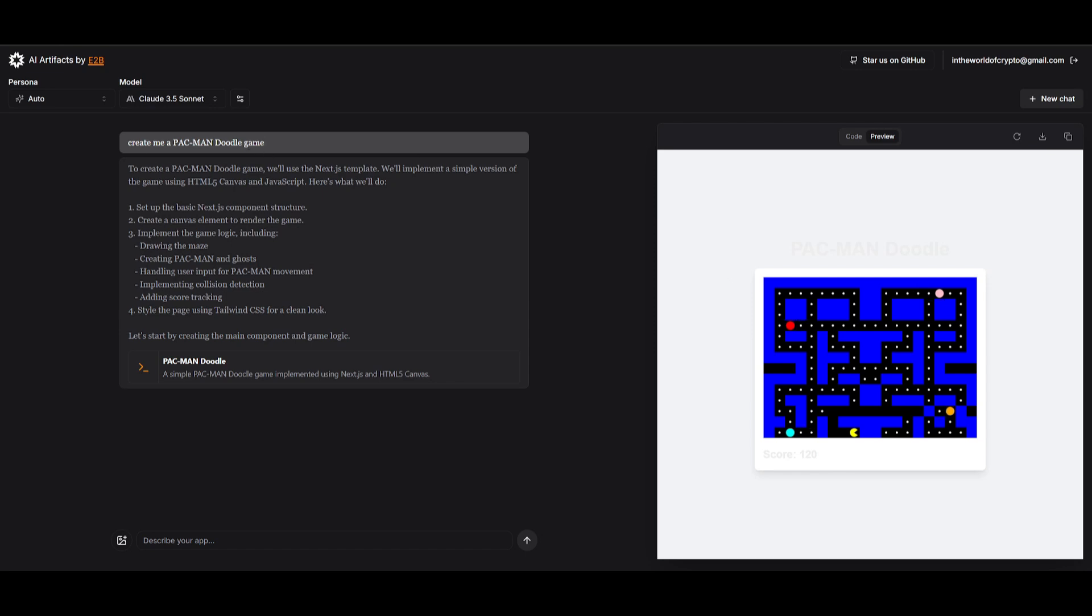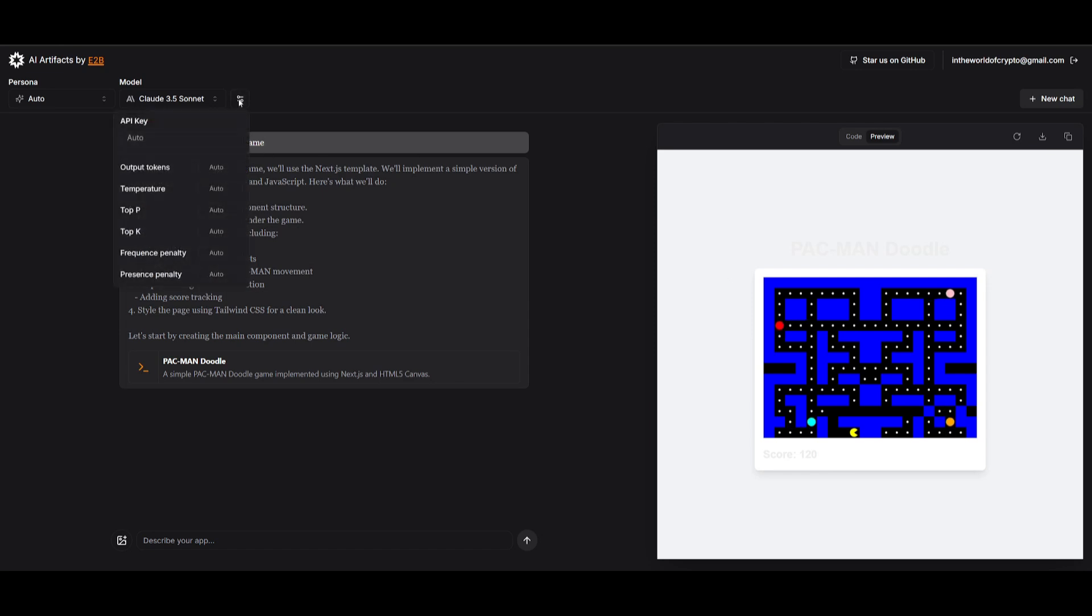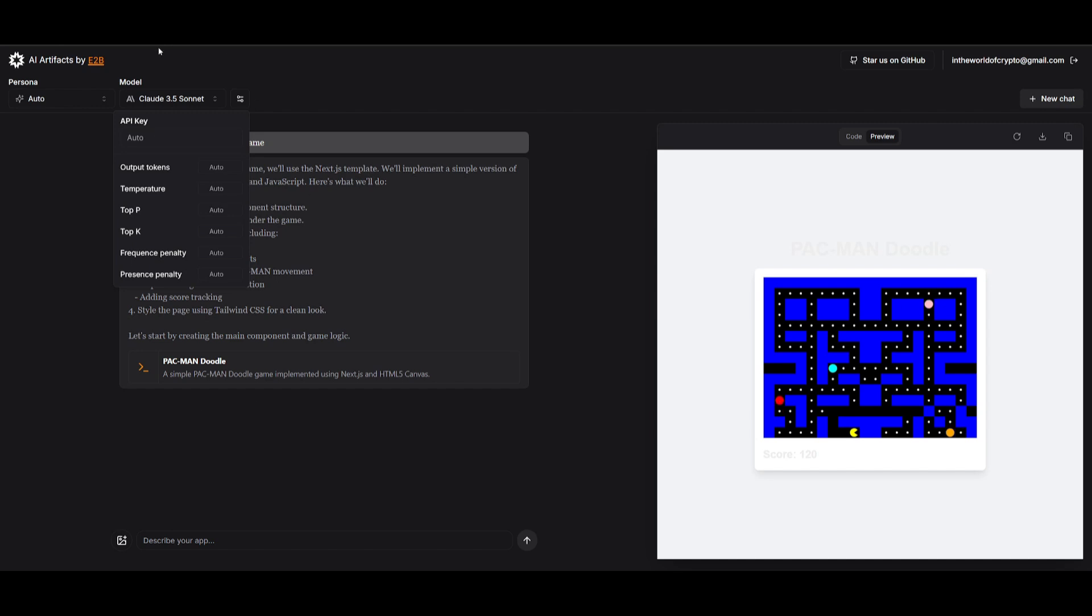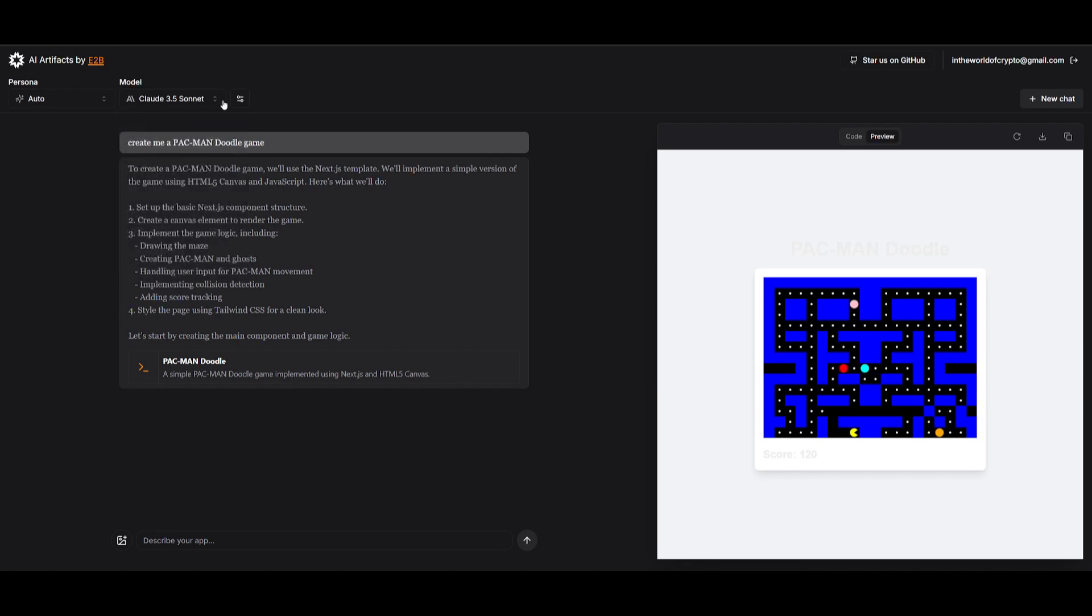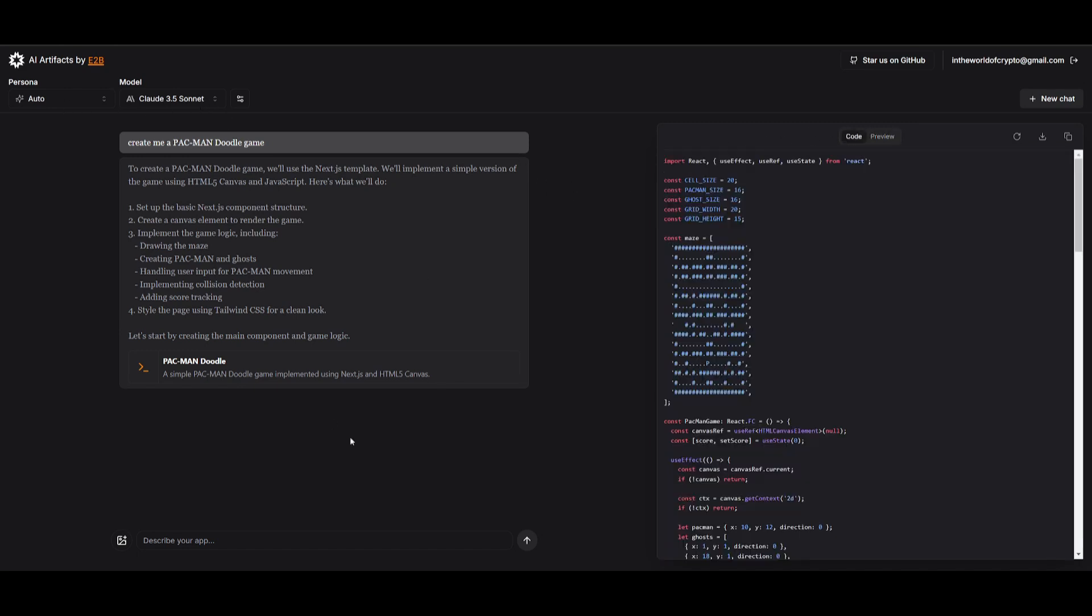One thing I want to note is that you have a couple of options to change the output tokens that are used, the temperature, the top P, as well as the top K. What I've done when I was testing this out is that it's best if you are to not touch these settings. It's because it has been already optimized to be on auto mode where it will utilize whatever is required for your generations.